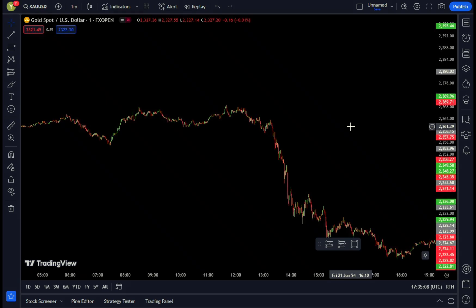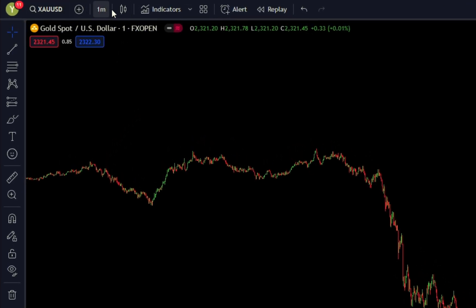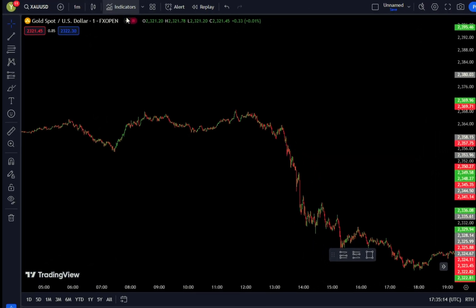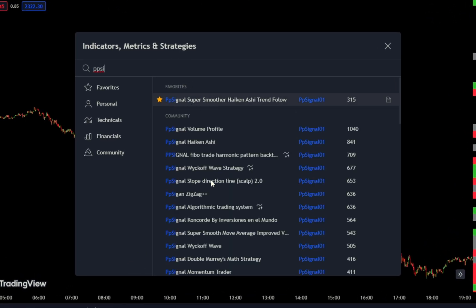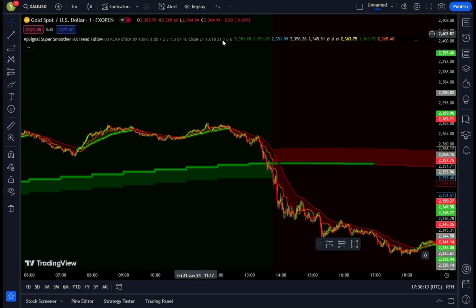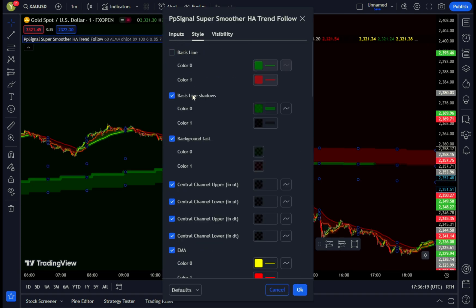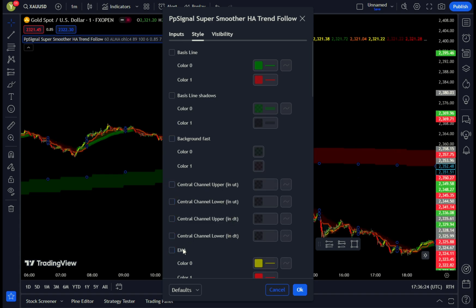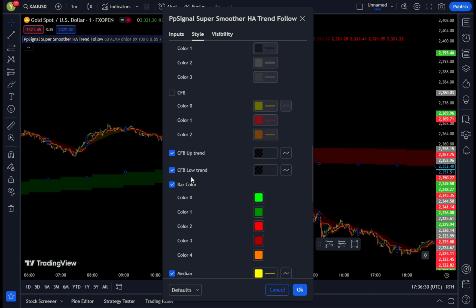To use this strategy, start by navigating to TradingView and selecting the gold pair with a 1-minute timeframe. Next, go to the Indicator Search tab and type PP Signal Super Smoother Heikin Ashi Trend Follow, then select it from the list. Leave the settings as they are by default, but go to the Style tab and uncheck all boxes except for Central Channel Lower Fill and Central Channel Upper Fill, adjusting the opacity to your preference.